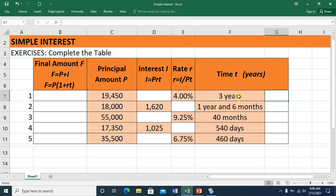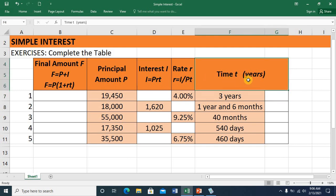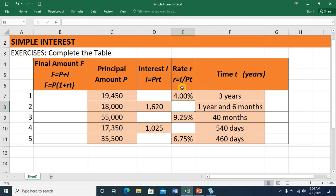It's very important to convert all these values of time to years, as our formula should only require the time in years. In a similar manner, we'll be computing for the rate utilizing this formula: interest divided by the product of the principal and time expressed in years.